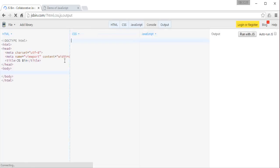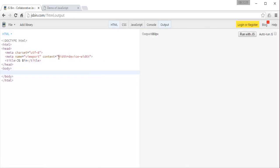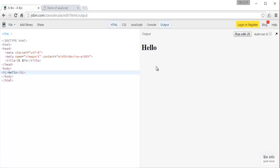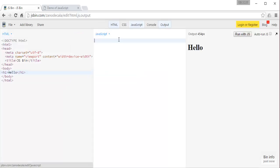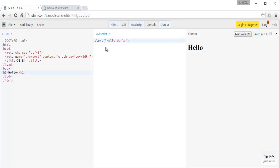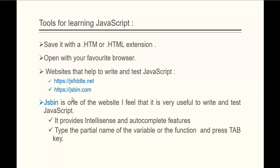Here we get jsbin.com. You can observe the HTML file present here. I will type an H1 tag and type 'hello.' As soon as I typed it, we are getting output in the right-side window. Now I want to write a bit of JavaScript code. In the menu, click on JavaScript and write the JavaScript code. I will call the alert function and display the message 'Hello World.' When I click 'Run with JS,' we get an alert box with the message 'Hello World.' This is the advantage of jsbin.com, where you can write and execute JavaScript code.